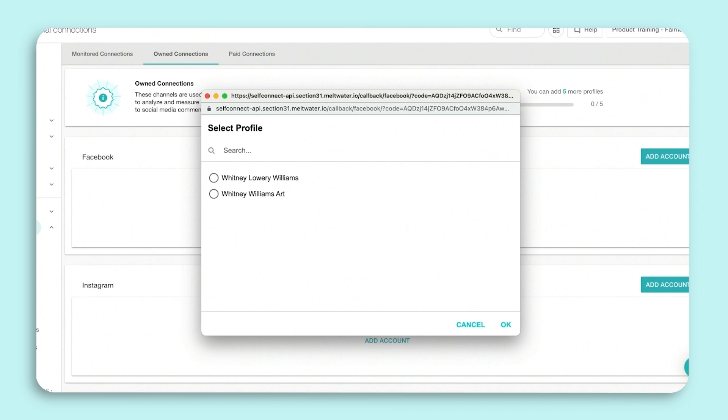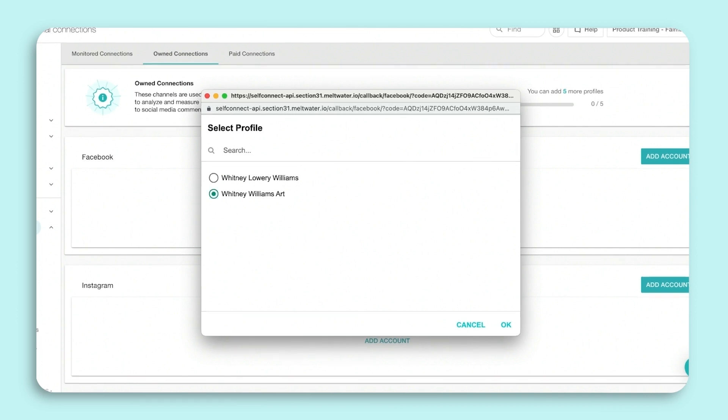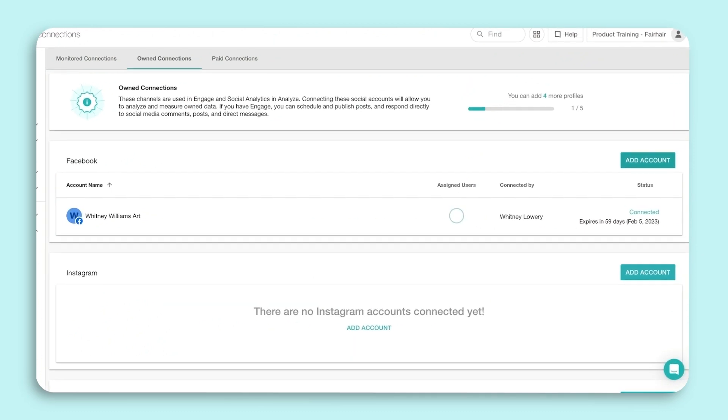It appears because you, as an administrator on your company's Facebook page, are granting access. Completing this will not allow Meltwater to access your personal information. It simply allows us to enable you to action items on your organization's social accounts from our platform. This is a standard procedure with Facebook that exists in every social media management platform.